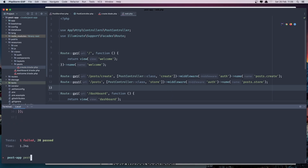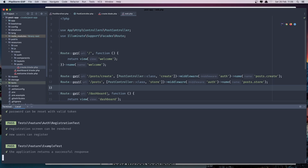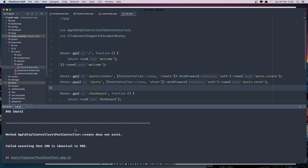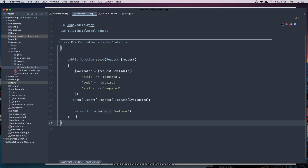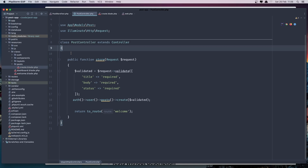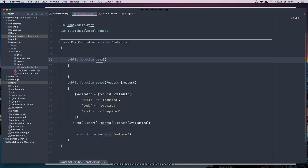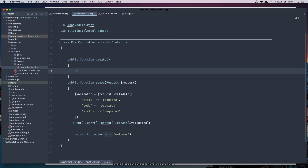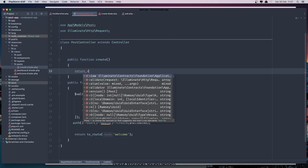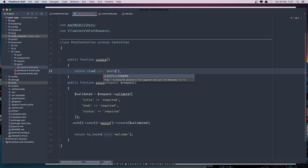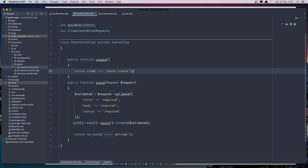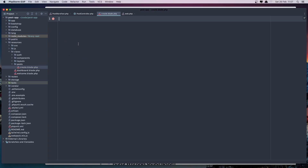If I test again, we fail again because now the PostController create method does not exist. So let's create that. I'm going to add it right here: public function create and return the view posts.create. I've created the view inside views/posts and here we have the create post blade.